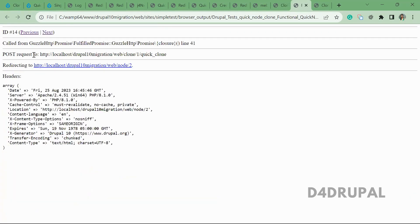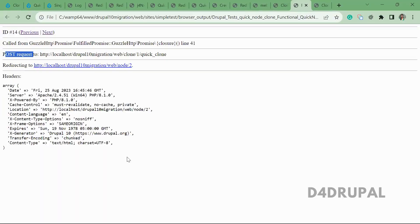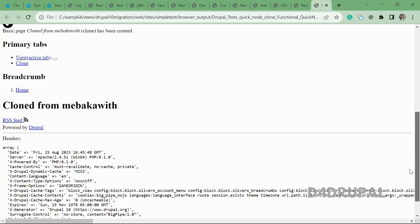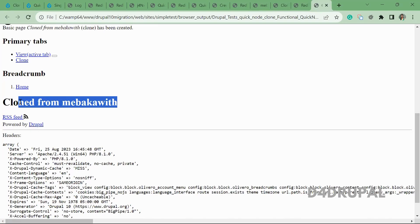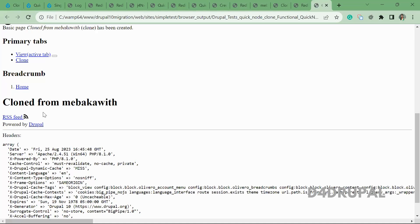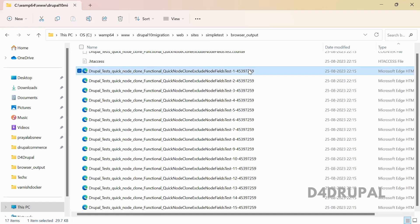The value is then posted without altering anything — they are just saving it. Node 2 is now created. In the title, we have 'Cloned from' with the original title value. The response contains 'Cloned from' and the body value is not there — only the title, as per our test. This is how the PHP unit test works. If you have any queries, please post in the chat. If you liked the video, please share, like, and subscribe to my channel — thank you, bye.